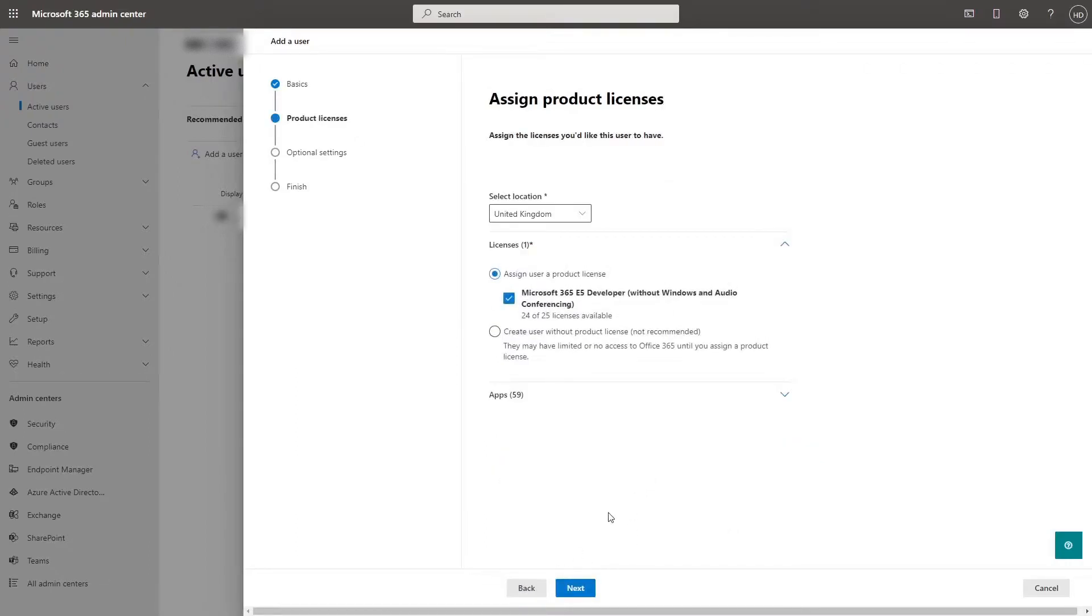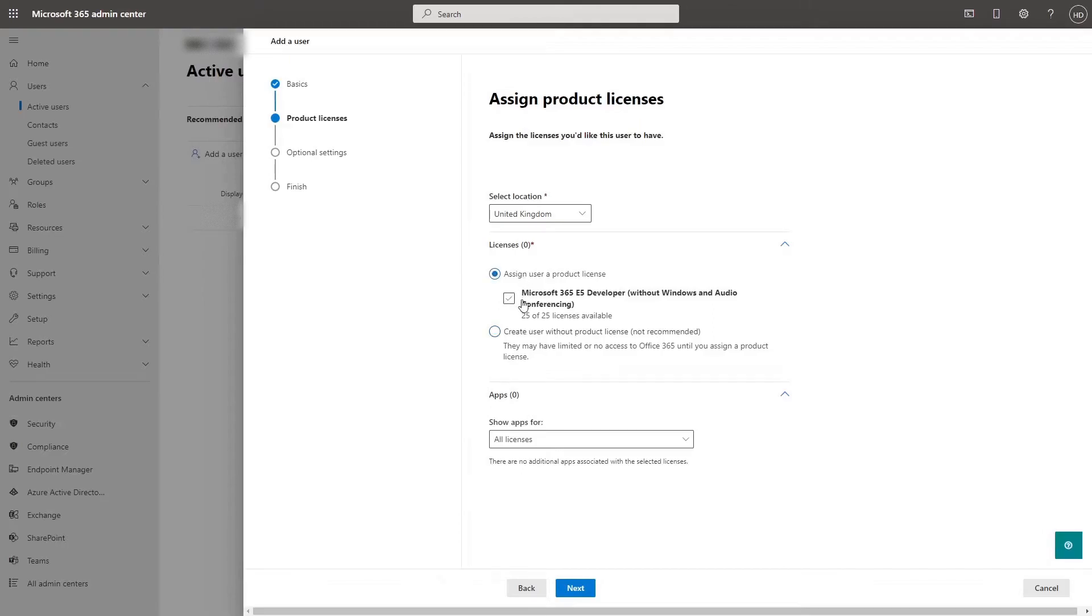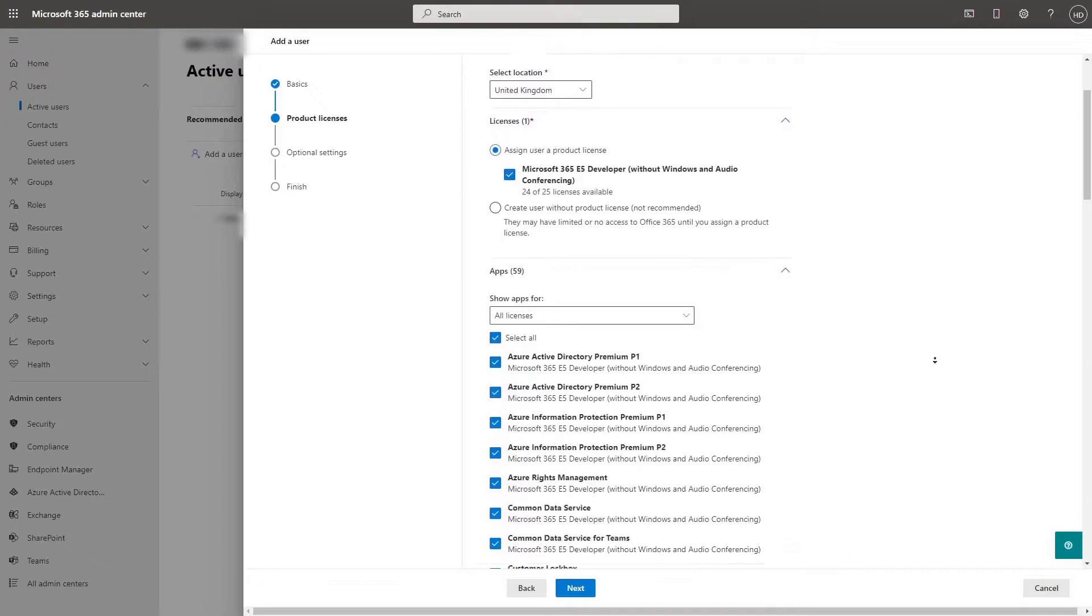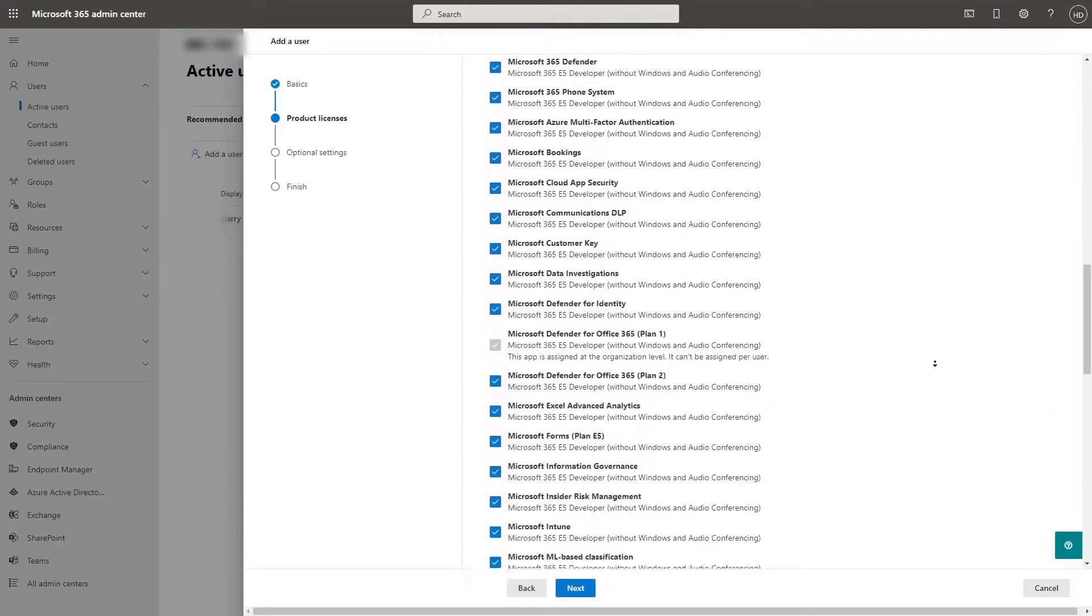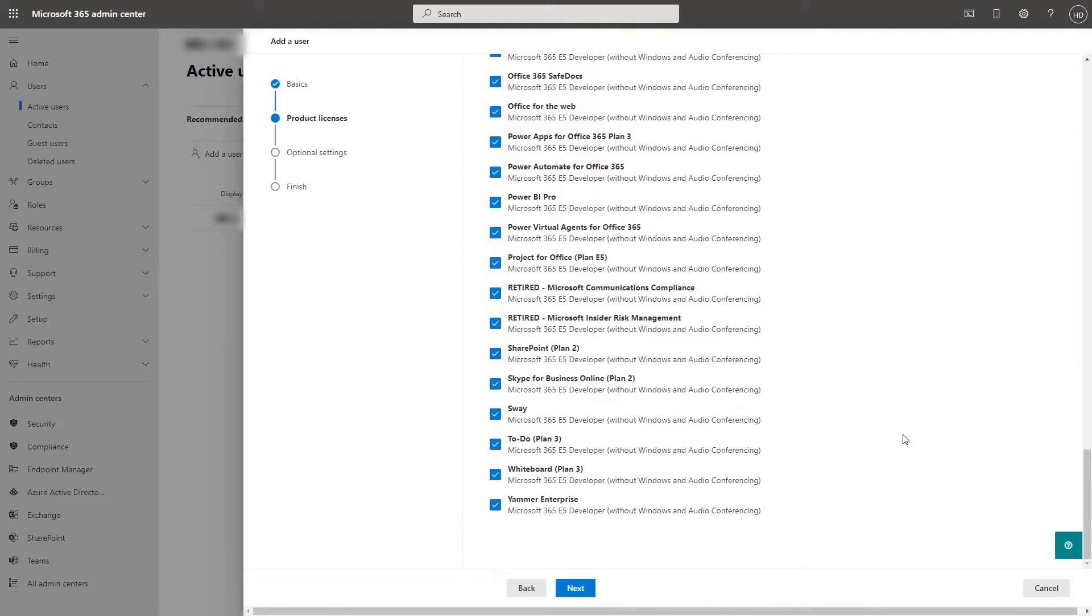Clicking next, we assign the product licenses. Now we can either assign them a product license, this is what you've bought as a license, or you can choose to create them without the product license. Without a product license gives them access to zero apps, but dependent on what your license contains, your users can have access to a certain amount of apps. You can also choose what apps the user has access to here.